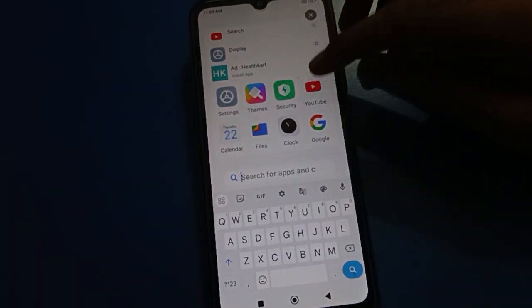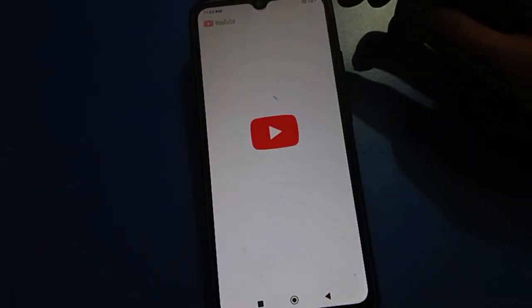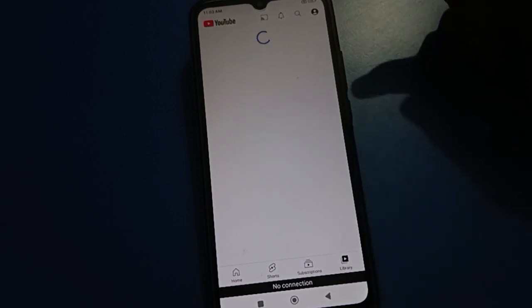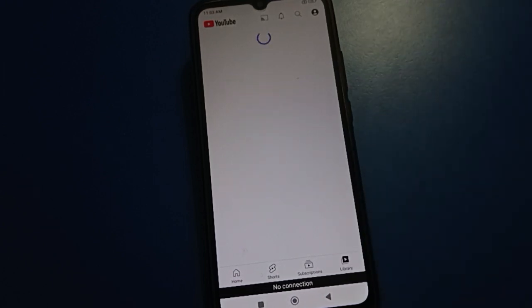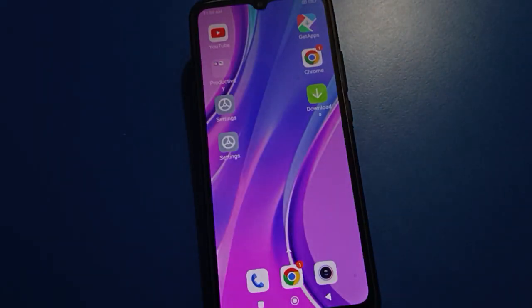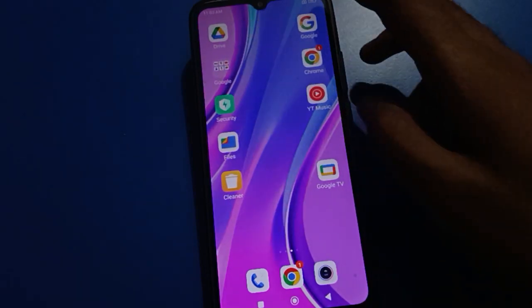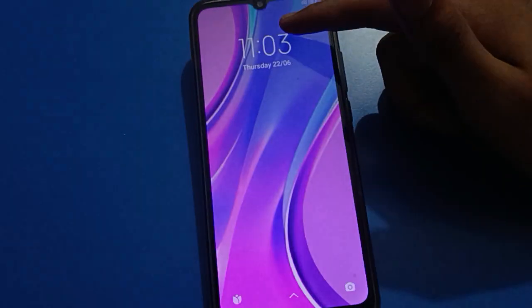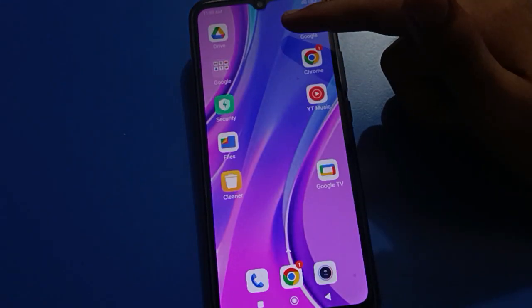Hello friends, welcome back to my new video on my YouTube channel. Today I'm going to show you guys Redmi mobile settings. In this video, I'm going to show you guys the face lock setting. Today's video title is: how to add face lock data, how to set face lock in Redmi mobile, and how to unlock your Redmi mobile with face lock.